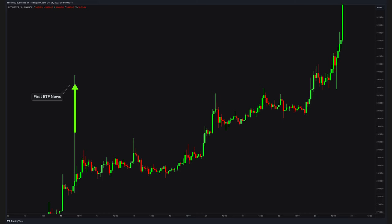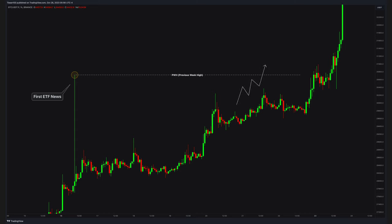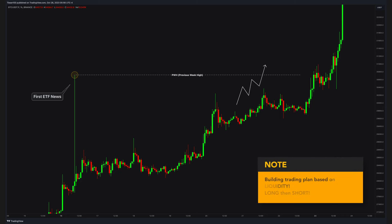So after the first fake ETF news, you remember this insane spike which disturbed the price action a lot. However, at the same time, it gave me clear trading ideas much later on. First of all, that point turned into the previous week high point. So I noticed the bullish movement towards that previous week high and already made my trading plans for it.